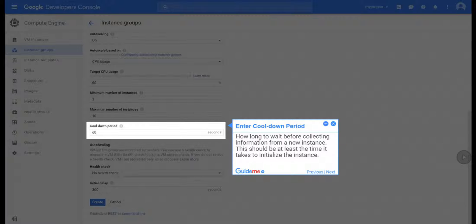Step 22, Enter Cooldown Period. How long to wait before collecting information from a new instance. This should be at least the time it takes to initialize the instance.